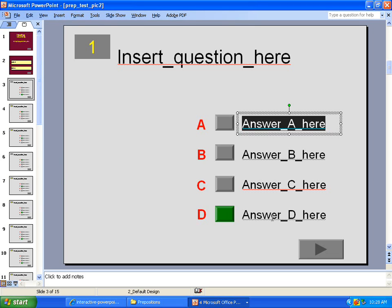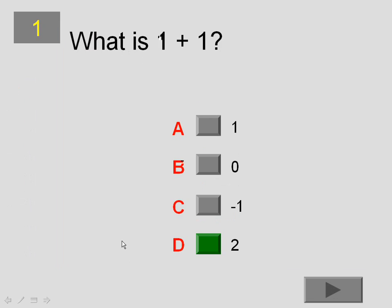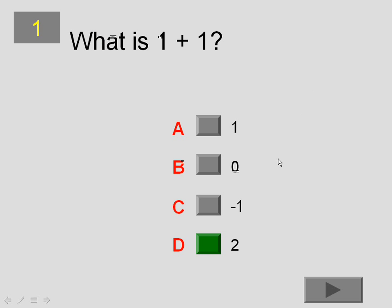Okay, I'm back again. I've just put in the easiest of questions for this example. What is one plus one? Obviously, A, B and C are wrong and D is the correct response. So if we play this presentation, you click on D and you're going to go to that feedback slide. If you click on any other option, it'll take you to try again.